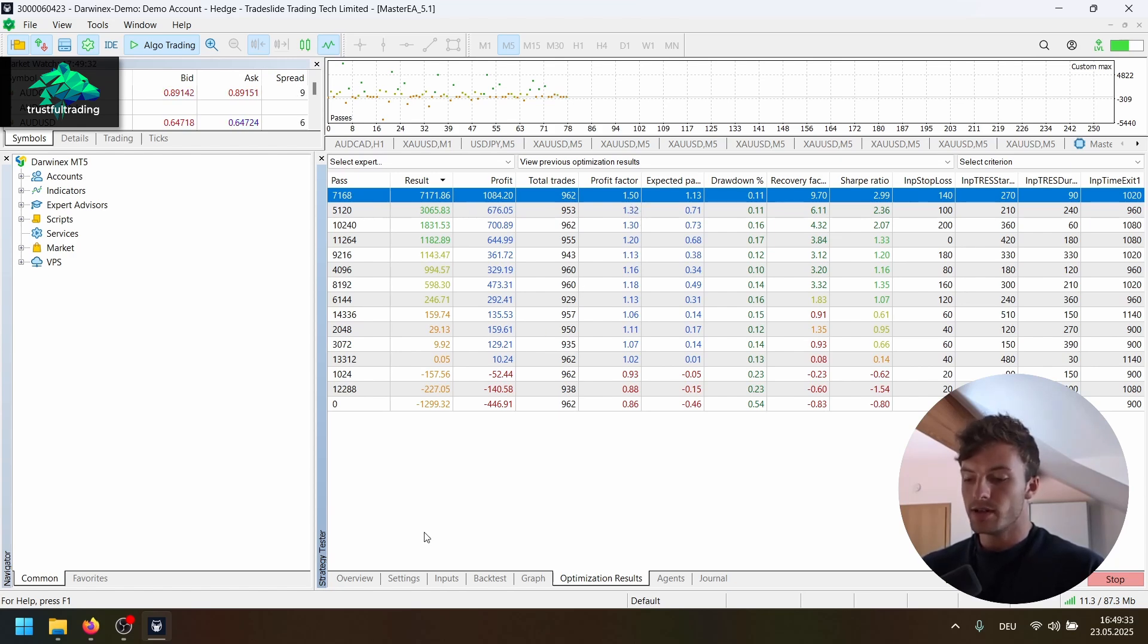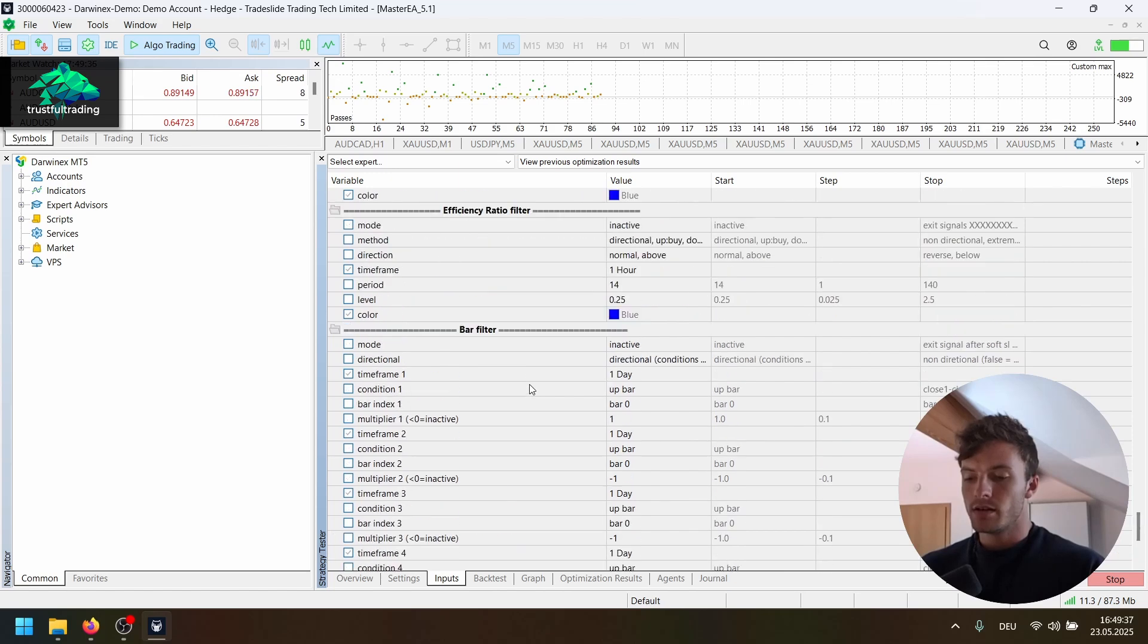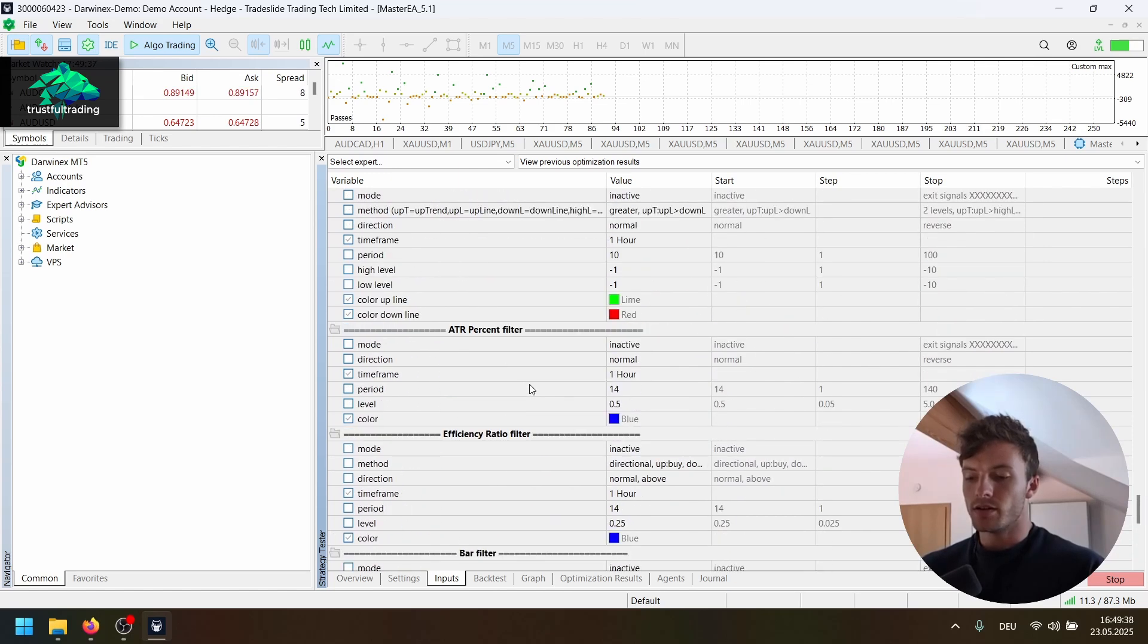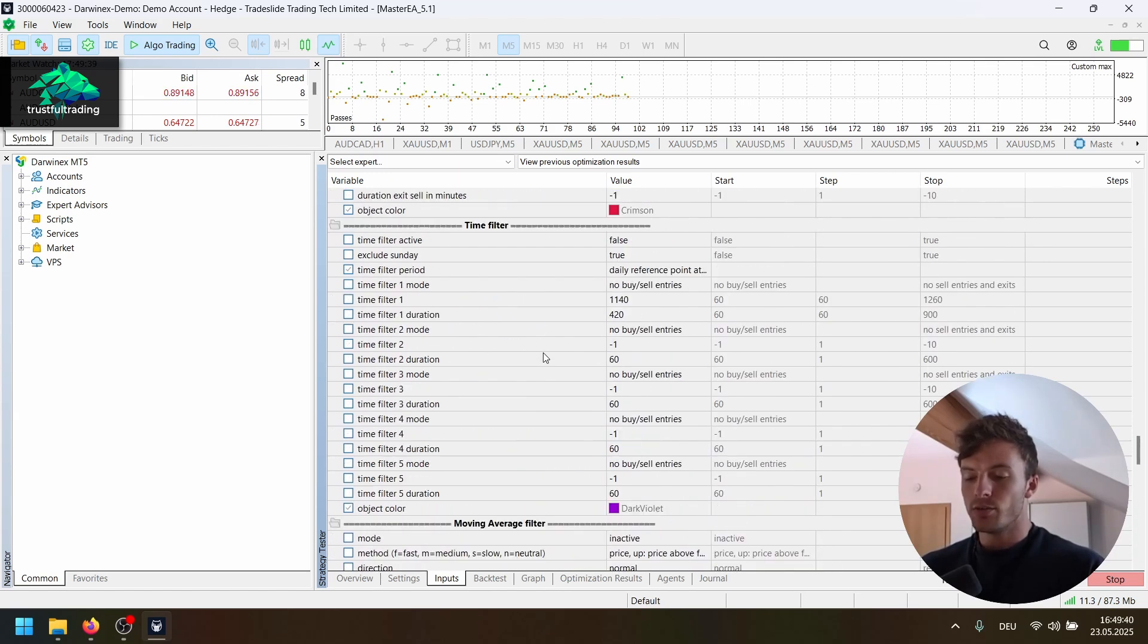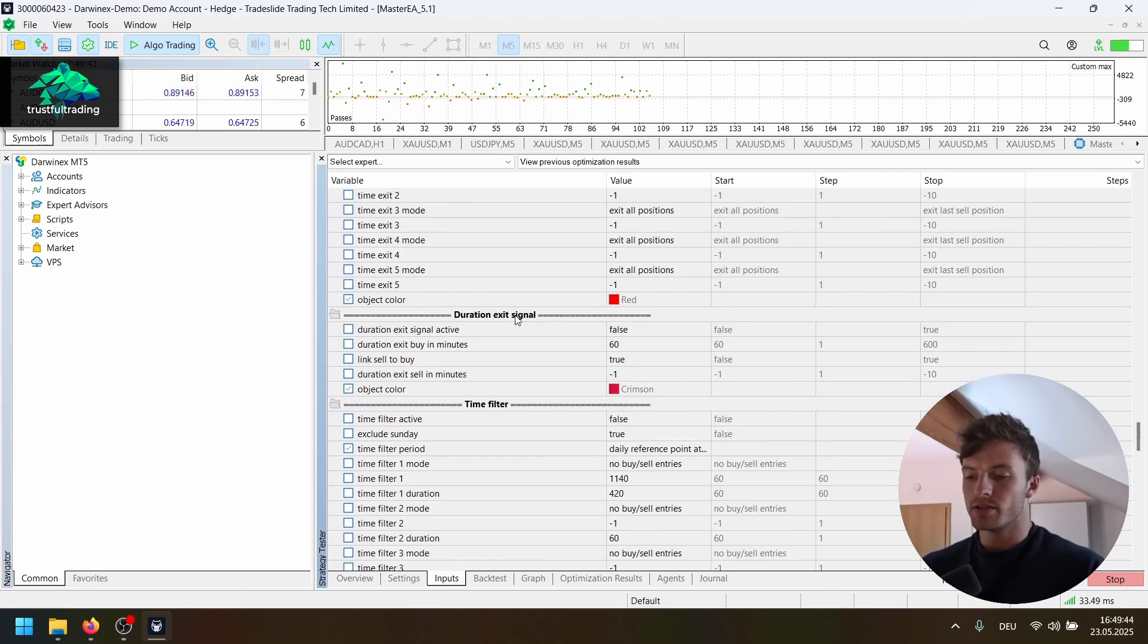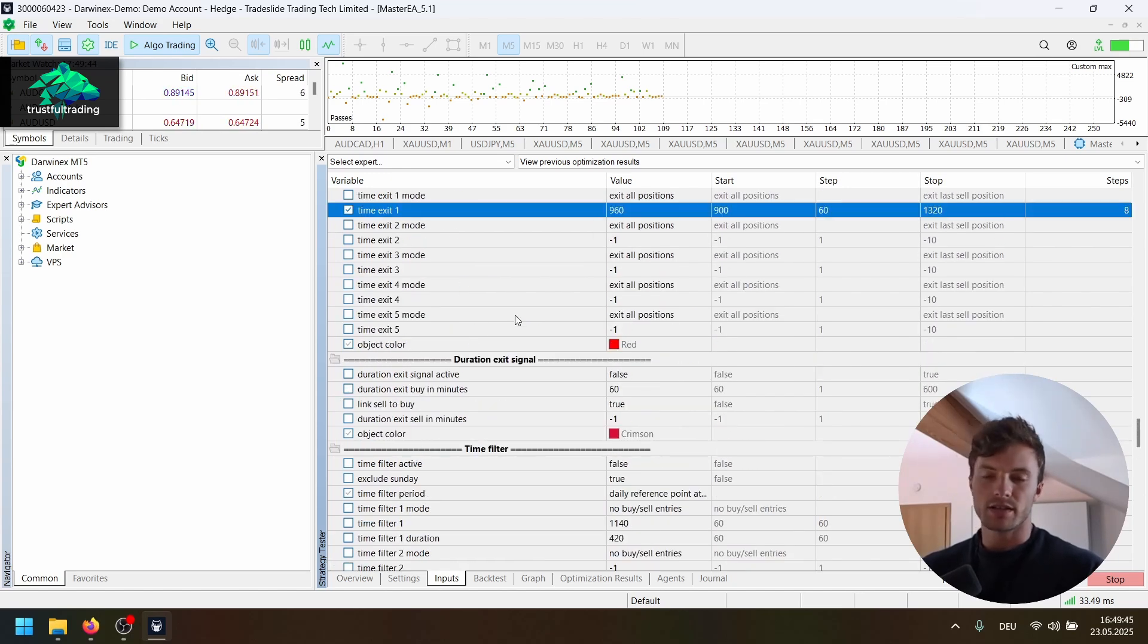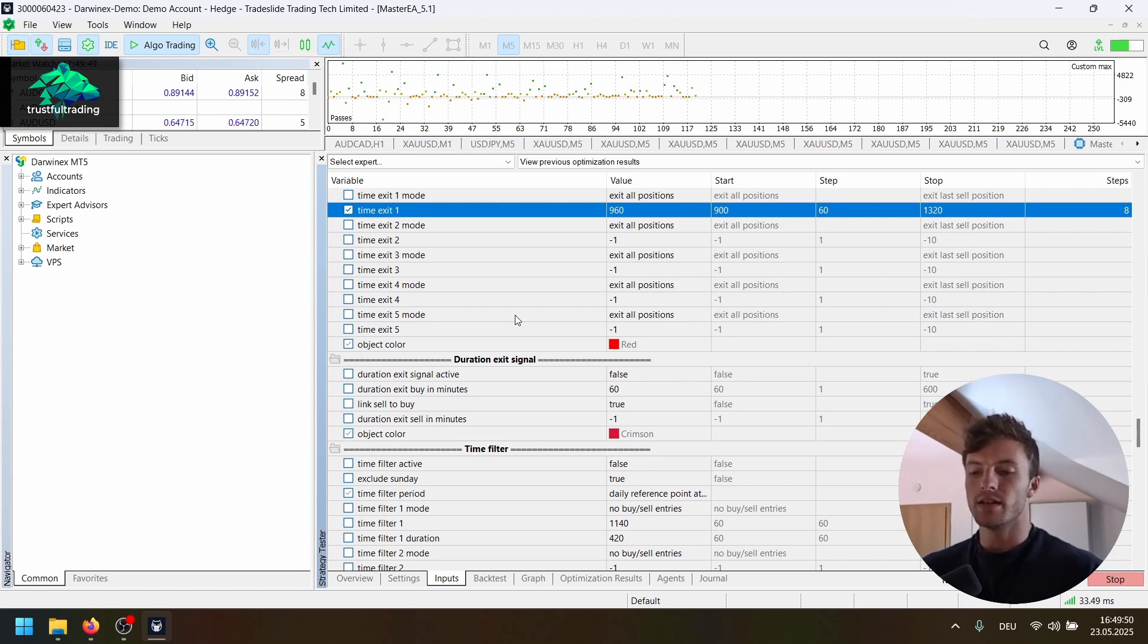Now what we also have here is we filter based on the day of the week. So we only trade on Thursday and Friday because these days are just better for gold. Gold is more trending in the end of the week.